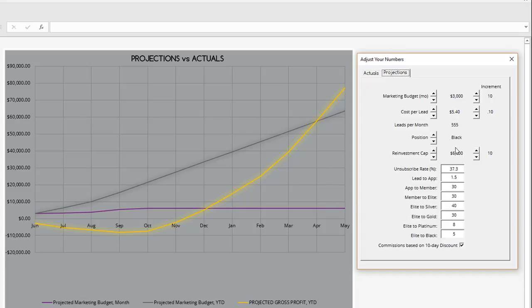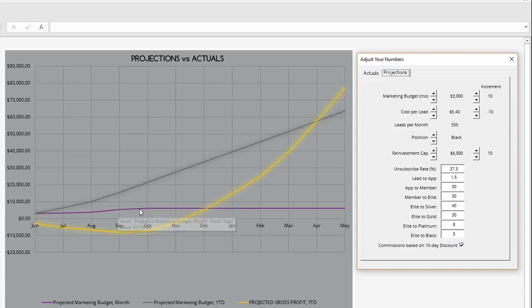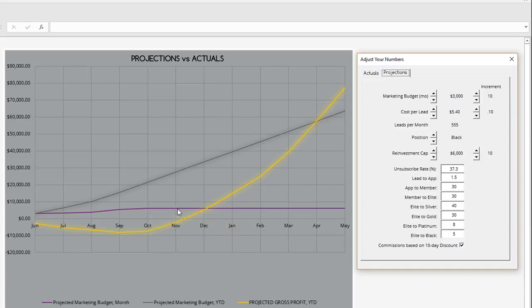We reapplied or reinvested our earnings each month until we reach a $6,000 marketing cap. That's why you see this line trend upward until we reach in our fifth month the marketing cap of $6,000 per month, and you see a flat line there.